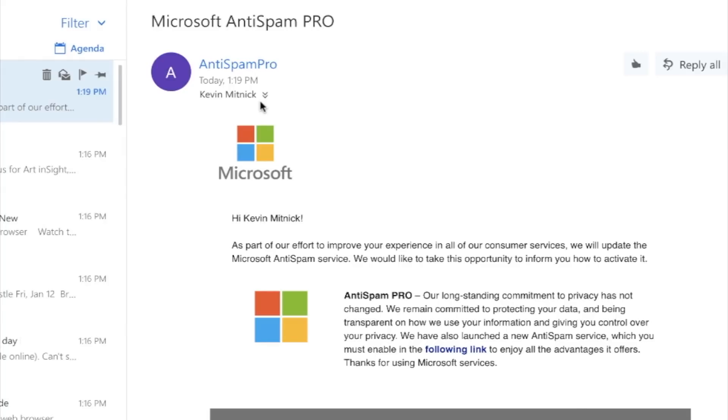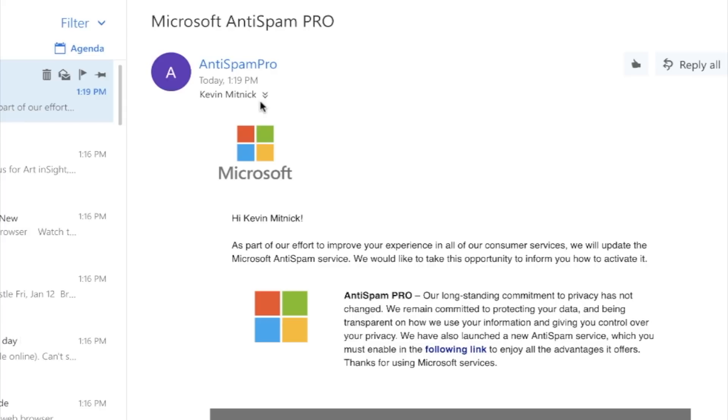And what this email appears to be coming from Anti-Spam Pro. It looks like it's coming from Microsoft. And it basically says that they're improving their Anti-Spam Pro product. And they've launched a new service to basically keep spam out of your Outlook 365 inbox, which nobody likes spam. And in the email, it asks the user to click the following link. So let's go ahead and do that.